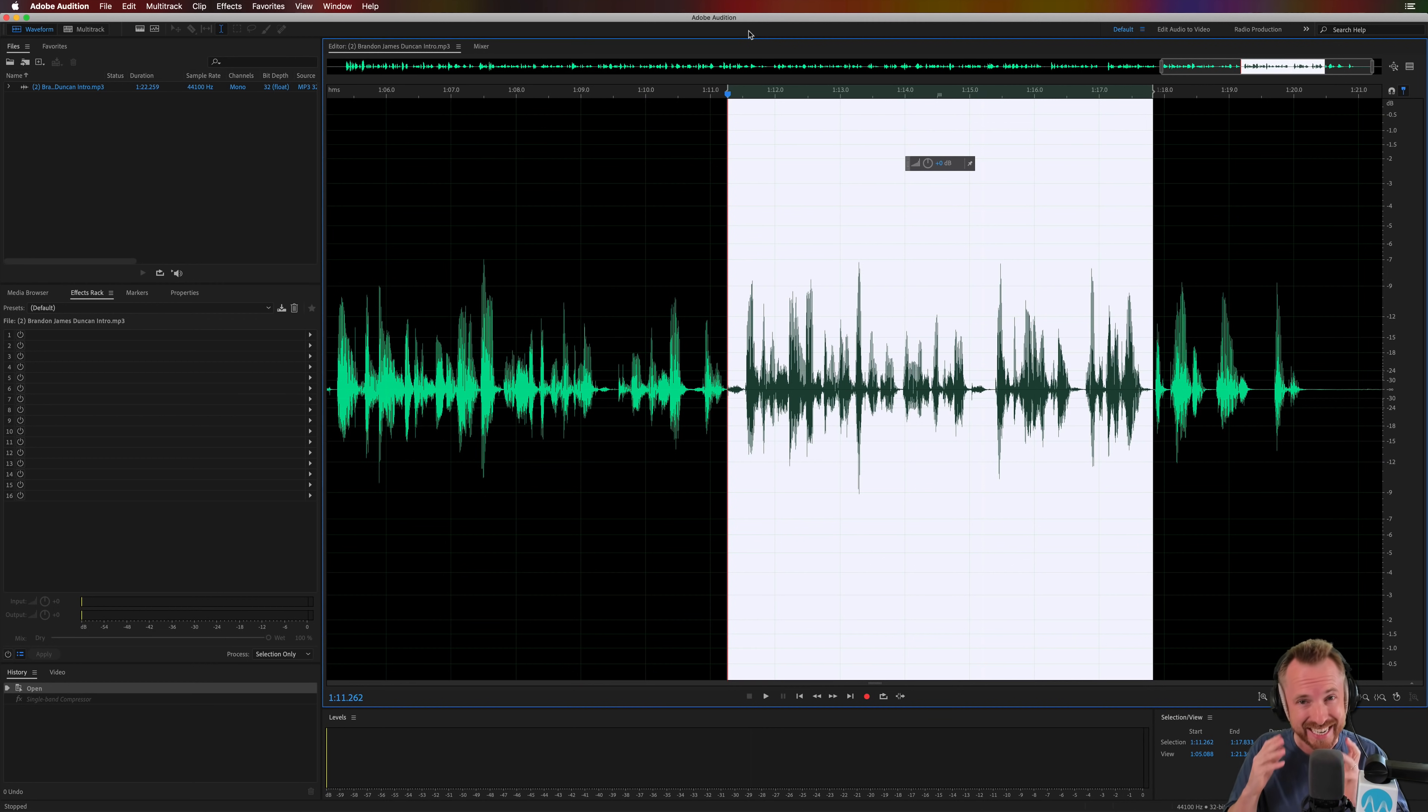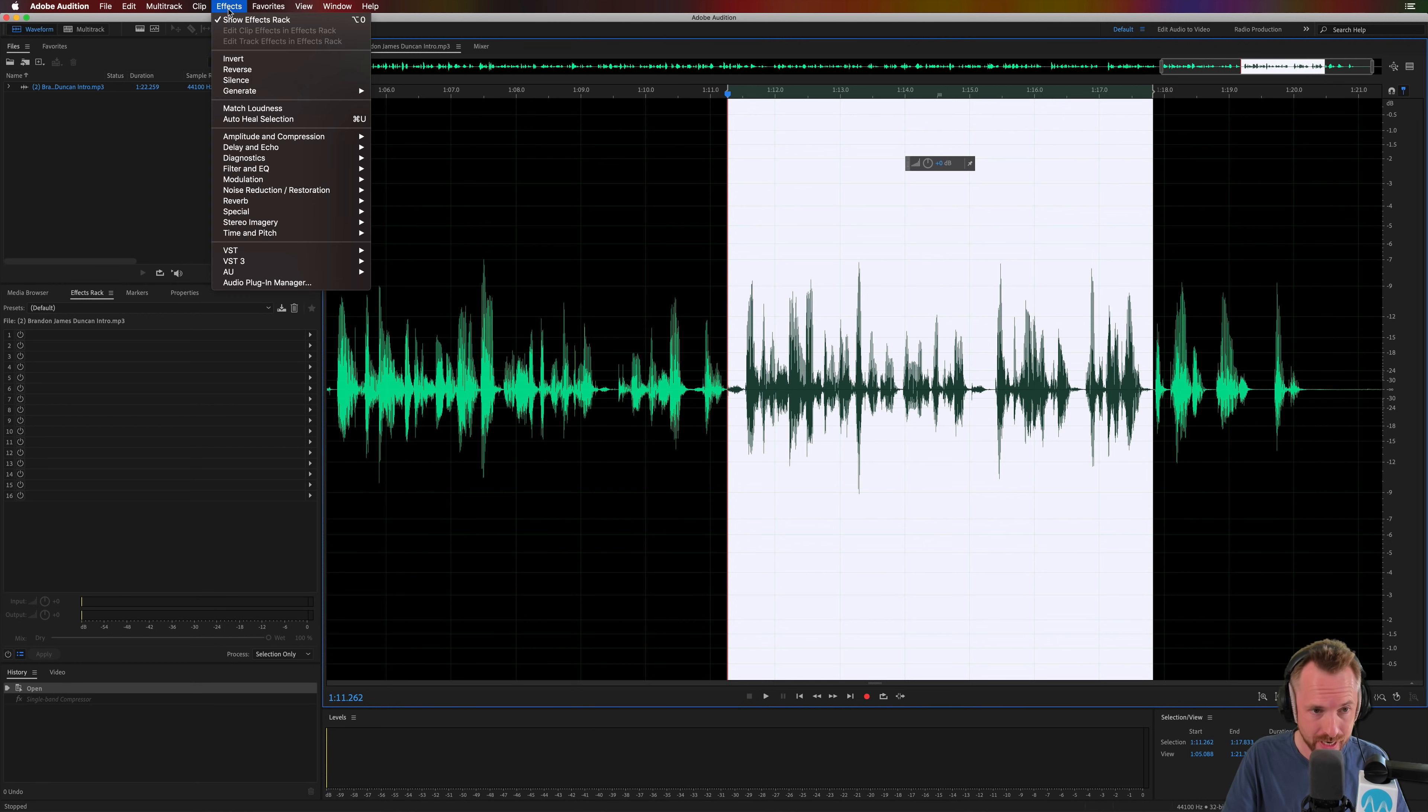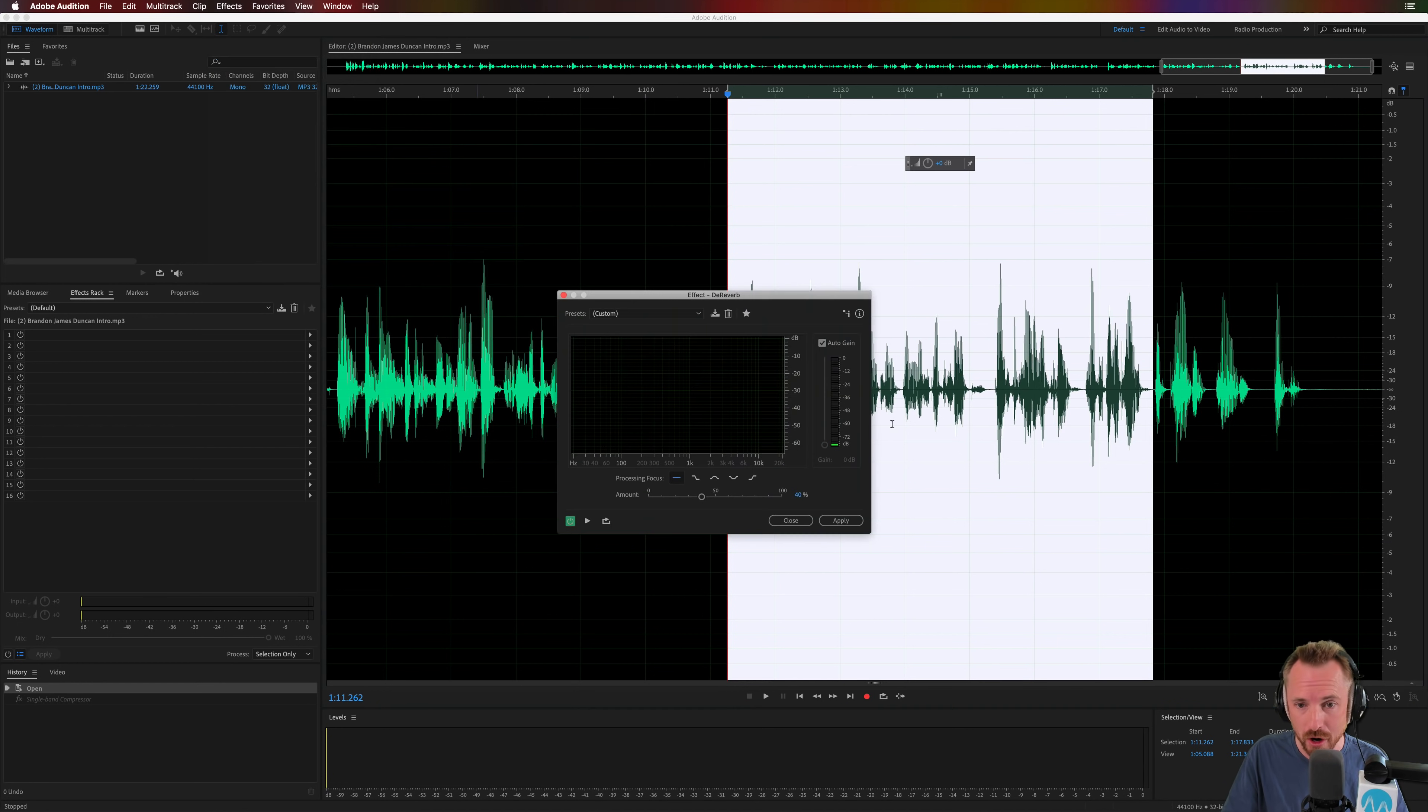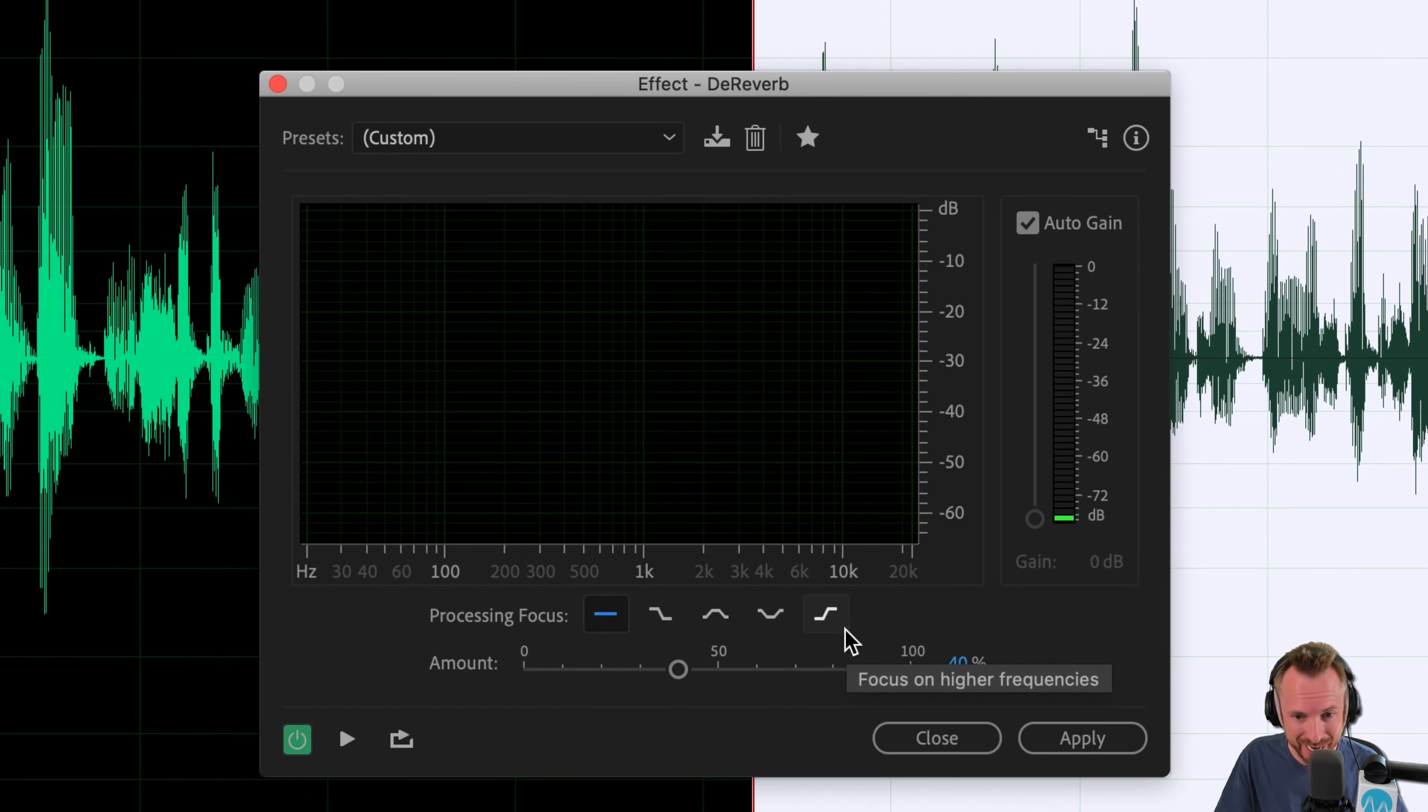When we're working in a space that is less than ideal, do not worry. There are tools you can use inside Audition. And my favorite now is in the effects menu under noise reduction and restoration, de-reverb. This is like an instant band-aid for echo.